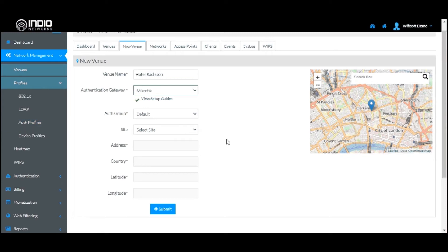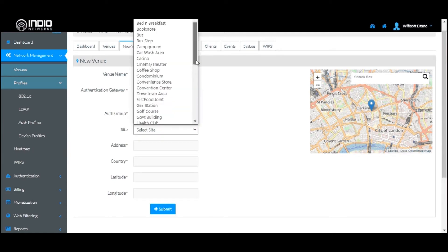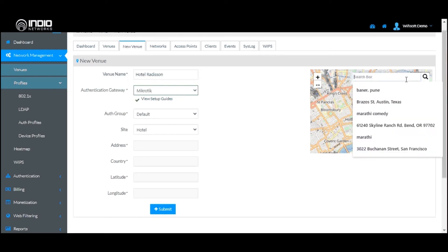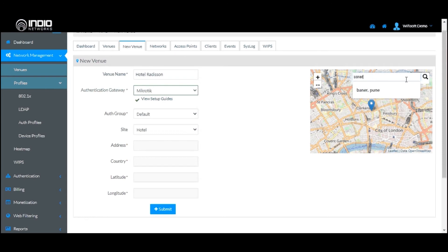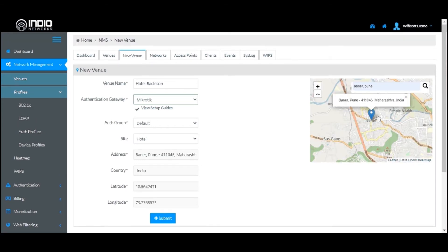Next, you need to select the type of site — in this case we are adding a hotel, so you select Hotel from the dropdown list. The next important step is to locate this particular hotel on the map. You type in the name of the place and select it from the dropdown. It will provide a list of all locations that match the text you entered.